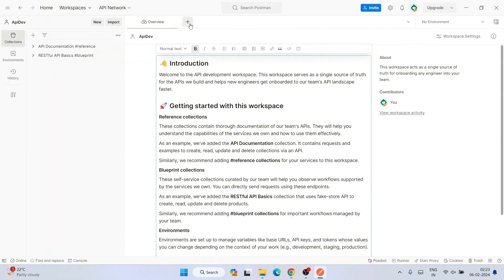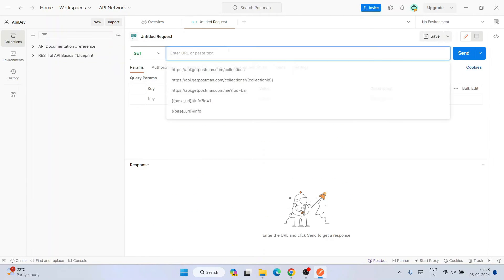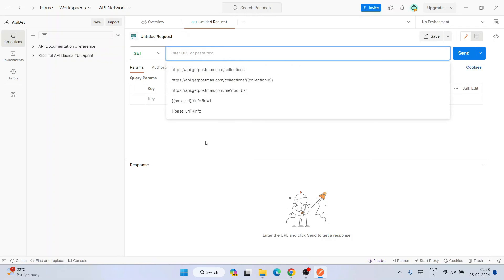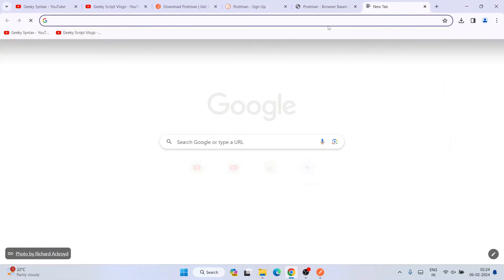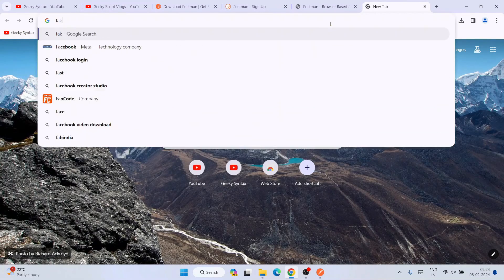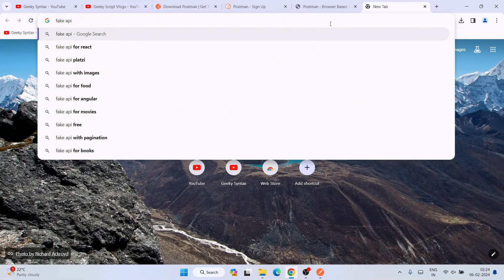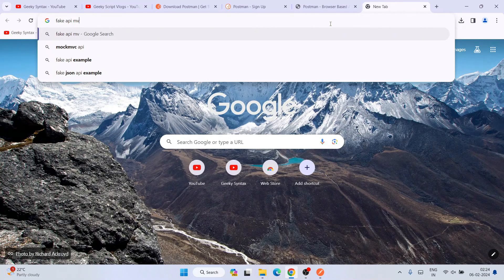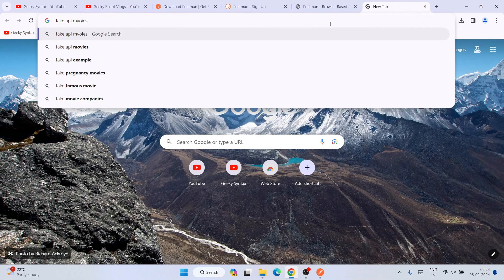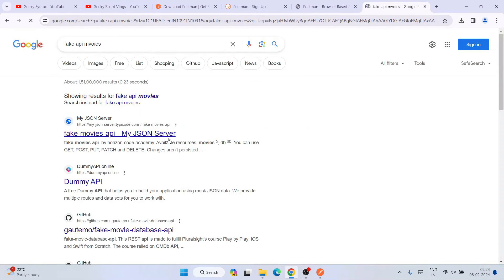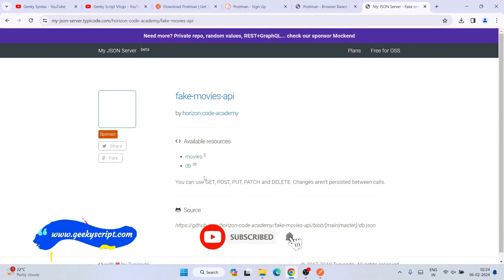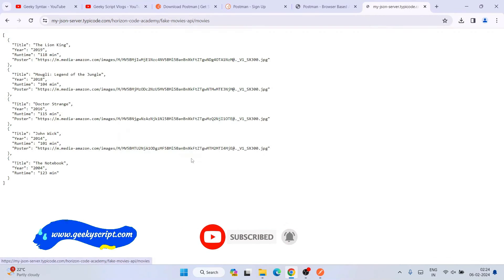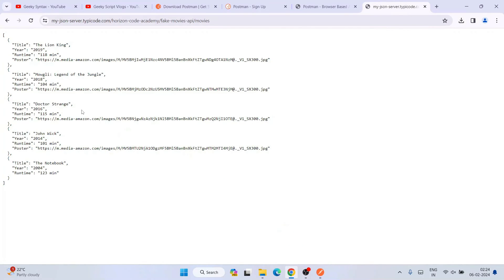It has one introductory message as well. Let's open a new tab and here we're going to give the URL to test. Let's go to our browser and open a dummy API. Let's simply type fake API, let's say movies, and we're going to take one fake API movies. I'll just open that first link itself.